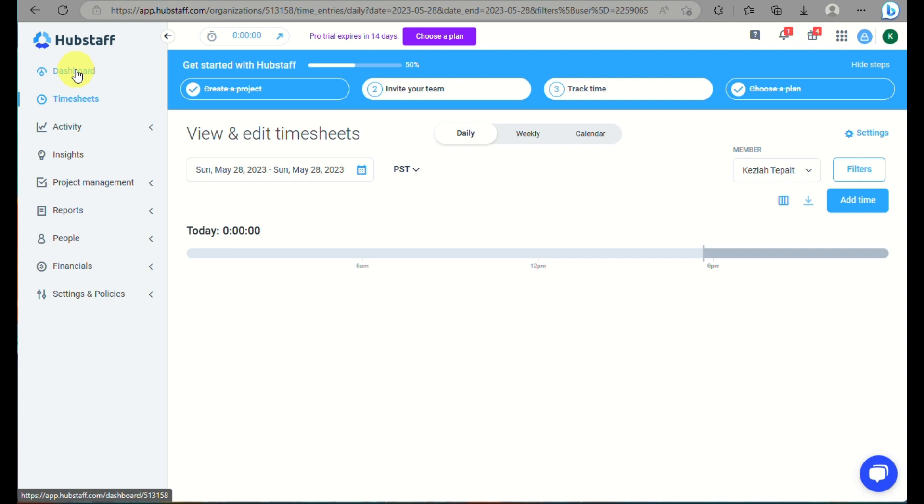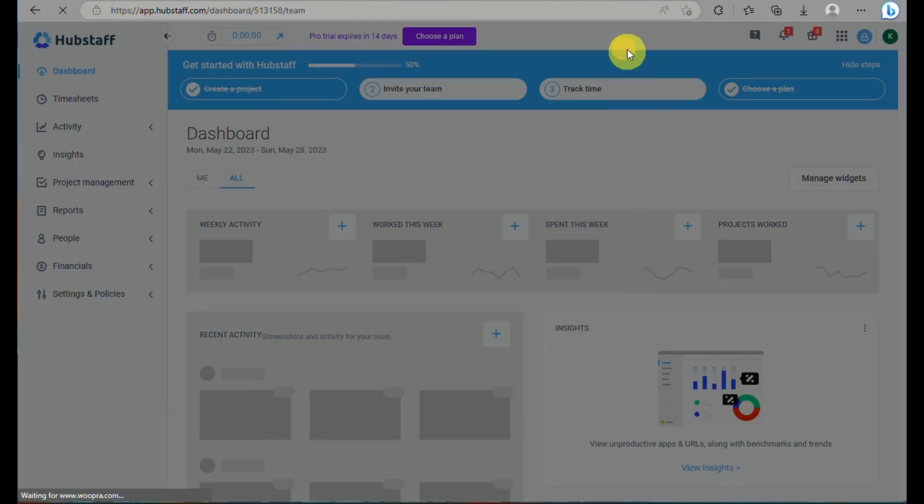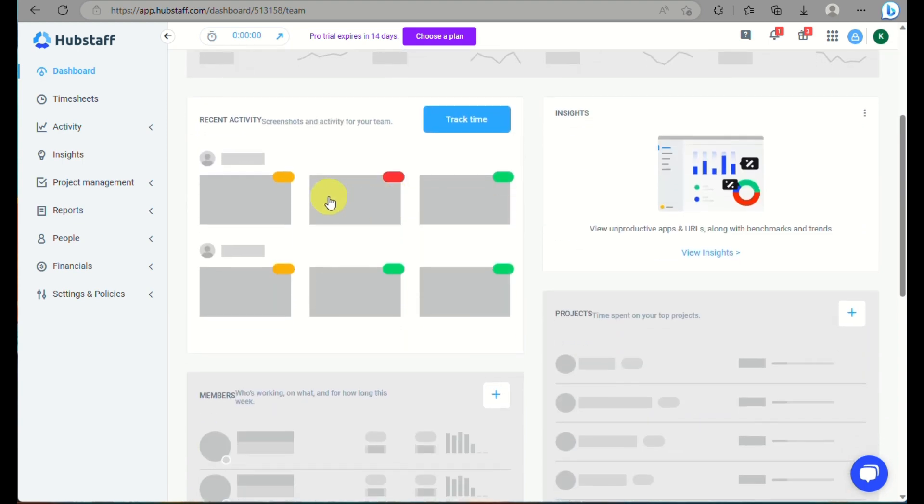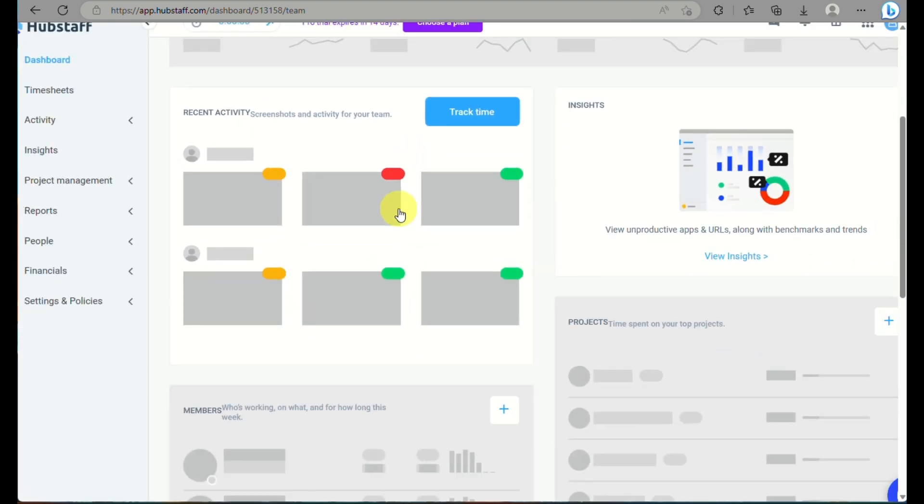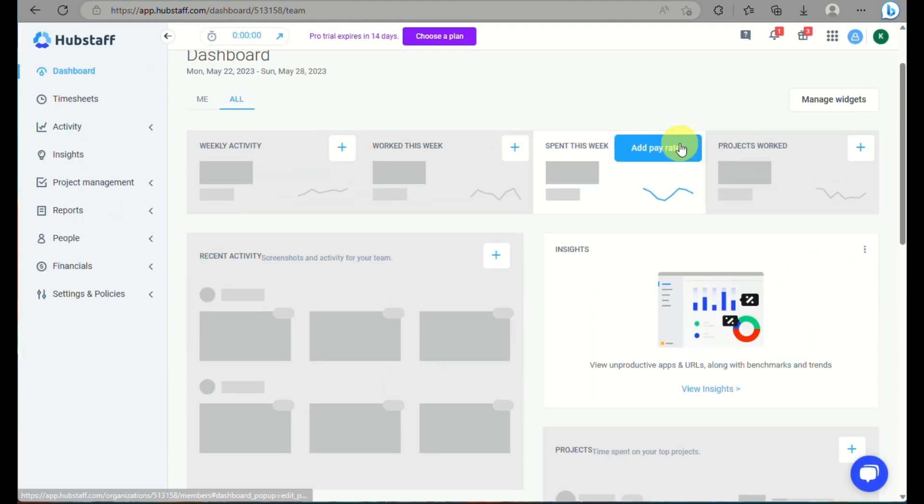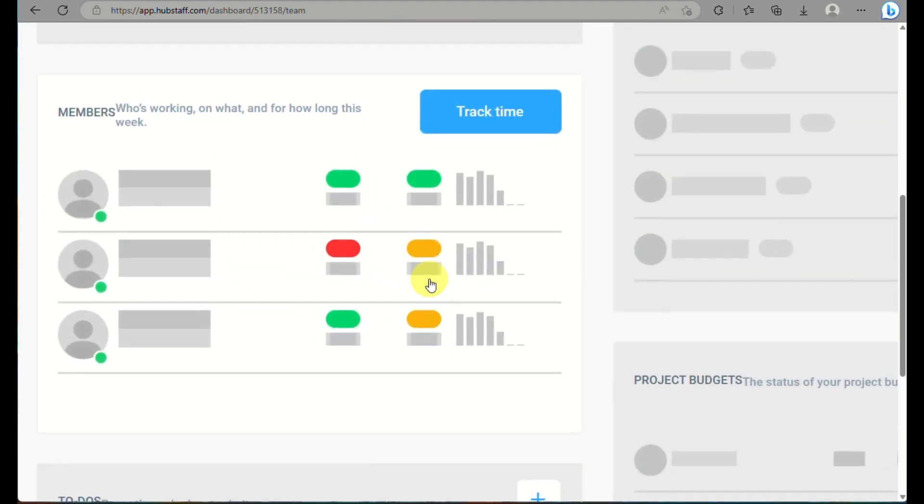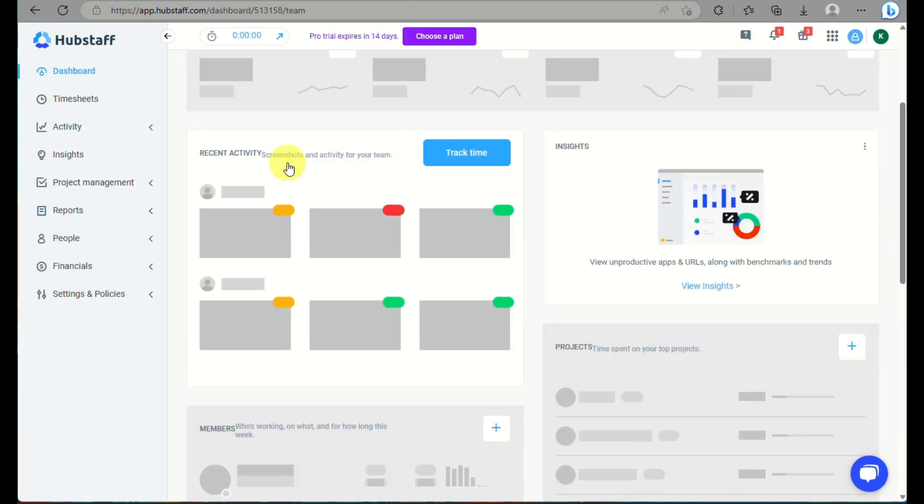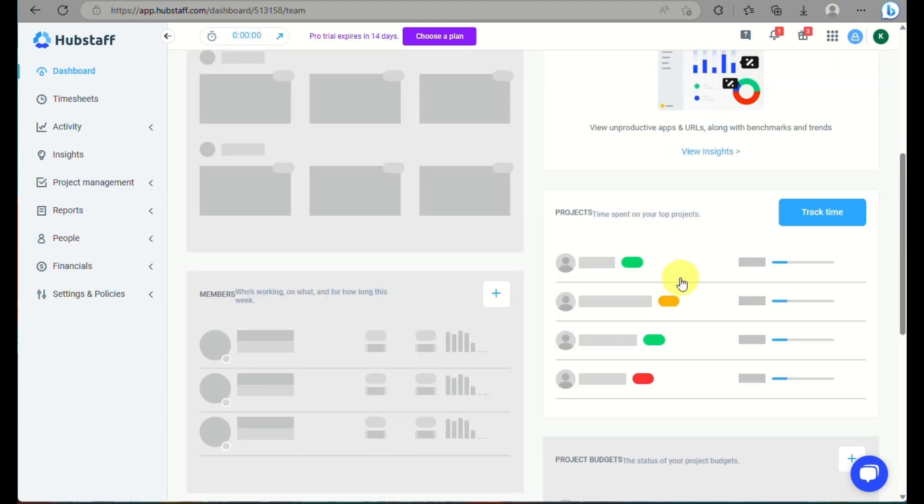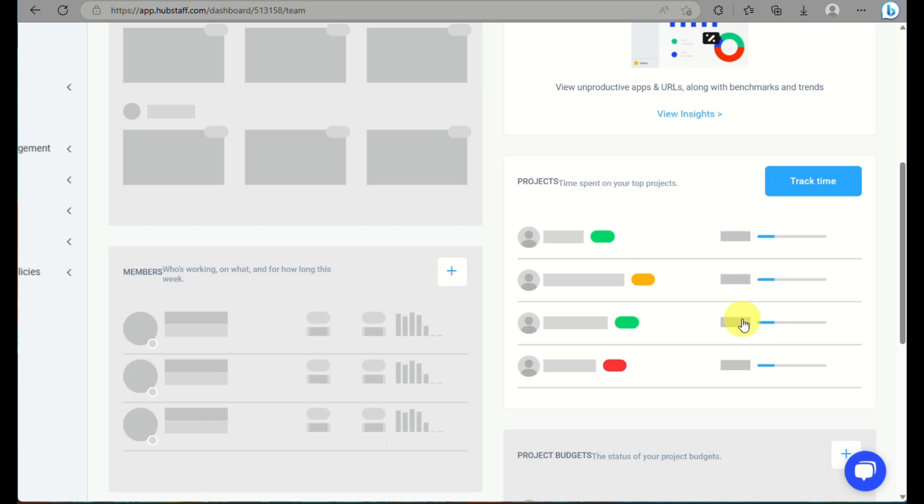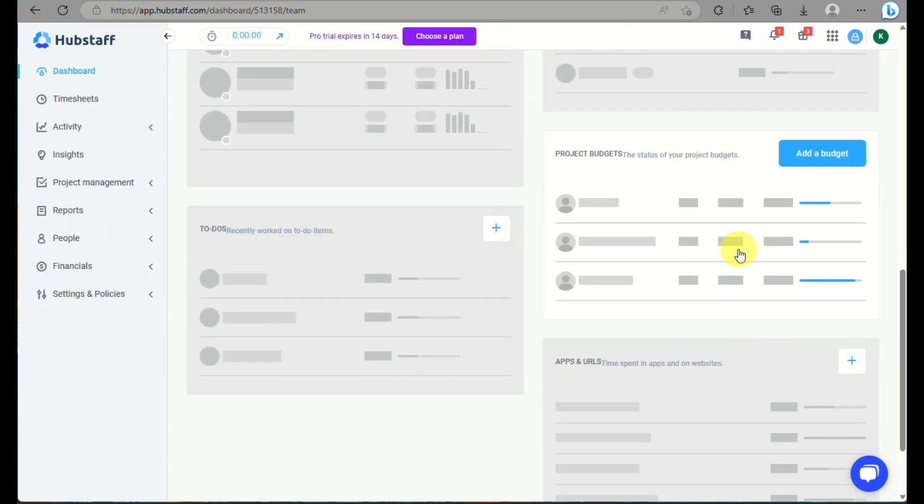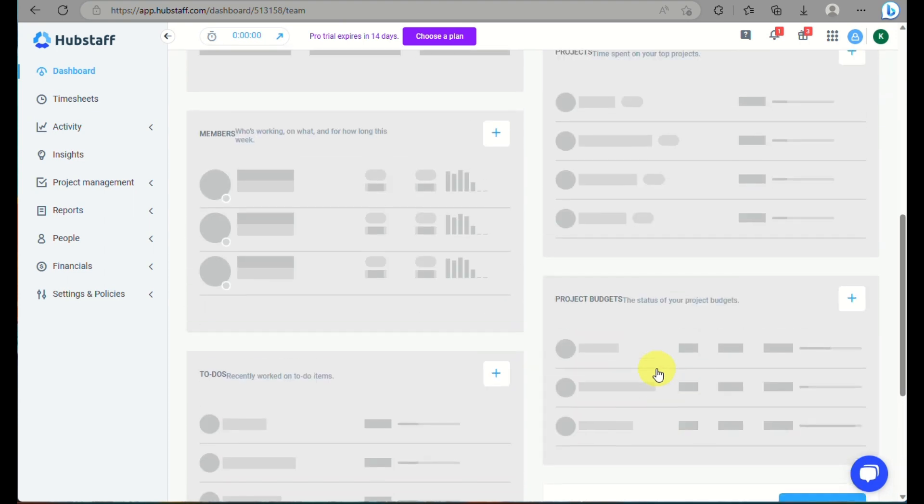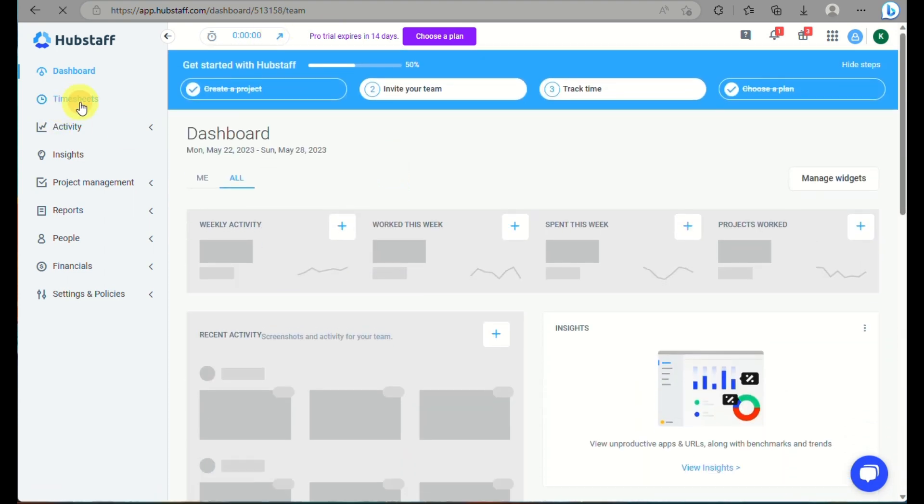We'll click on dashboard and you will be able to see all of the information here. This is actually including your team member. You can track your team member's activity. What are the insights? You can look into how many times or hours they spent into a specific project. You'll be able to look into the status of your team members and their projects as well. You can track their time here. They also have here the project budgets. You can also track here the to-do list. And you can also look into the apps and URLs being used.